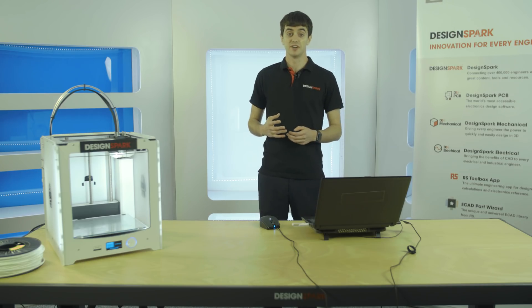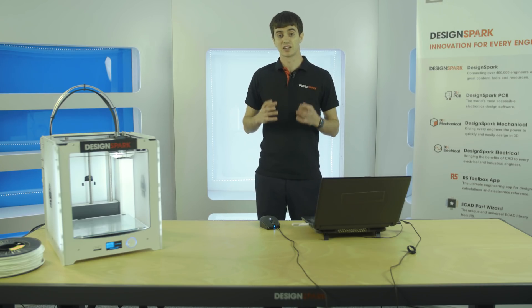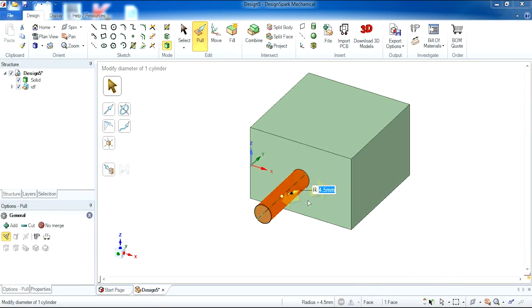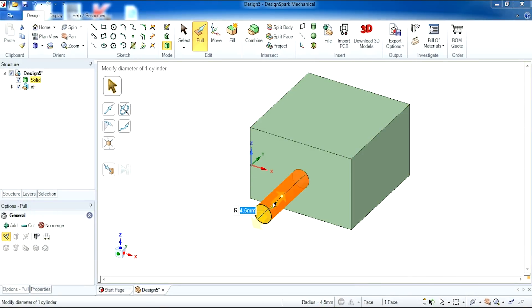In the previous video we made an enclosure, and in this video I'm going to show you how to manipulate the enclosure to a different shape. We now have an enclosure with a cylinder.